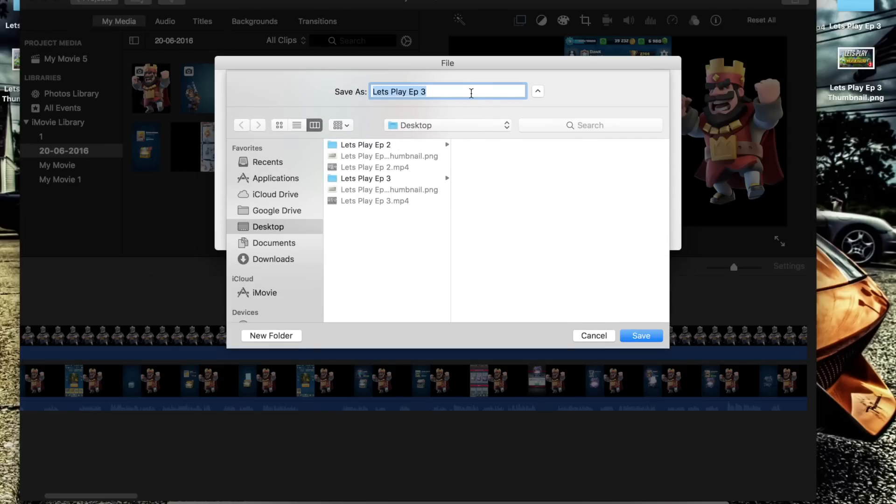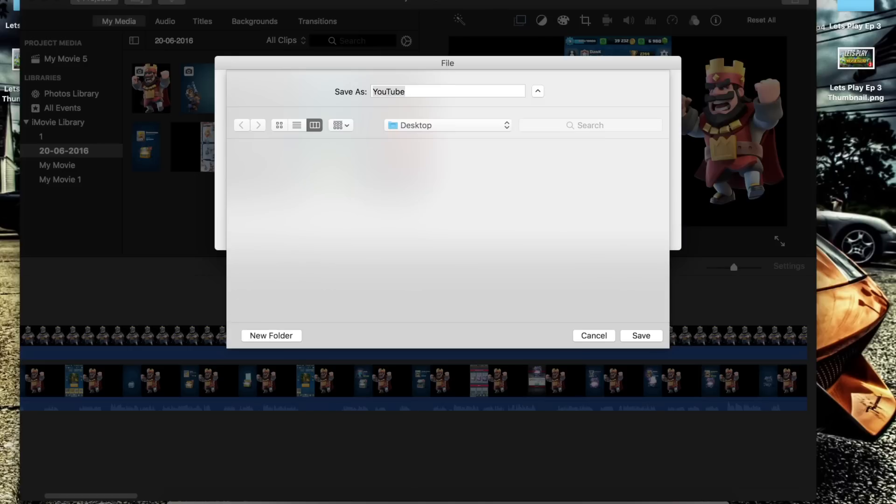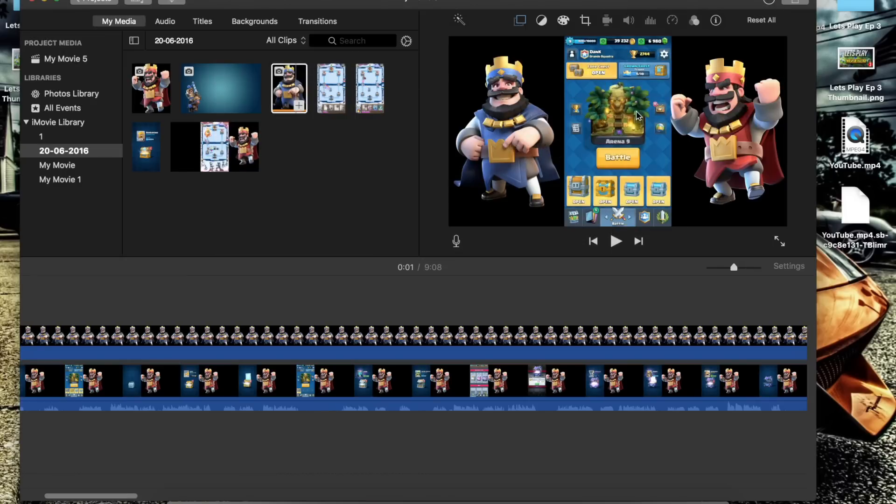Save it where you like to save it. I'll just name it maybe YouTube and I'll save this one onto the desktop, and now as you can see